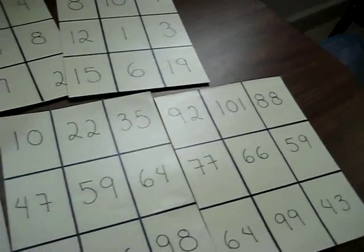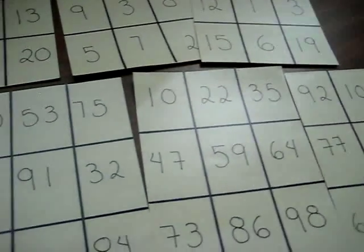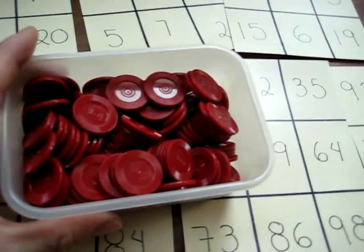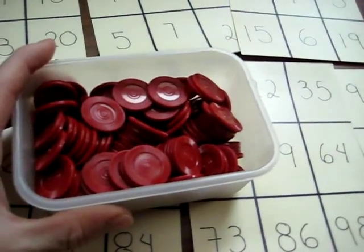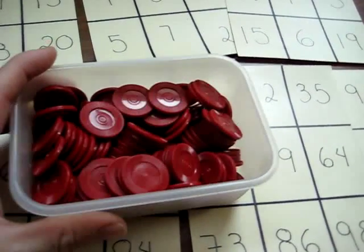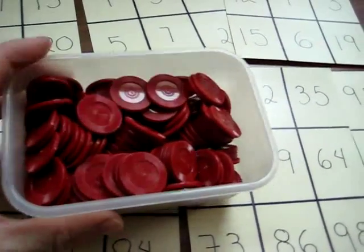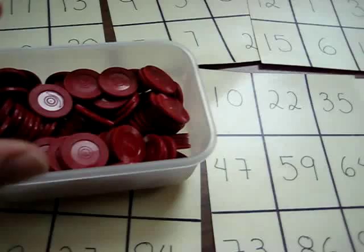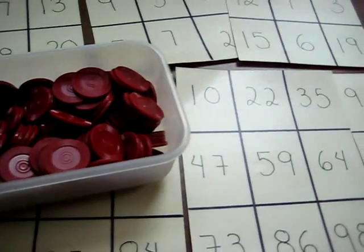And whoever has it, we have this little container of coins. You can use anything, little teddy bears, little coins, little beans, raisins.